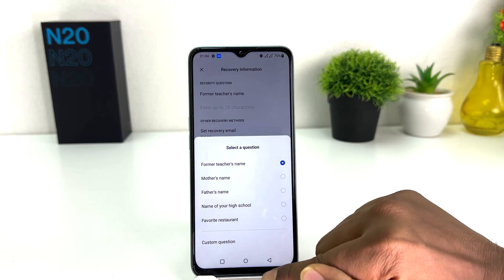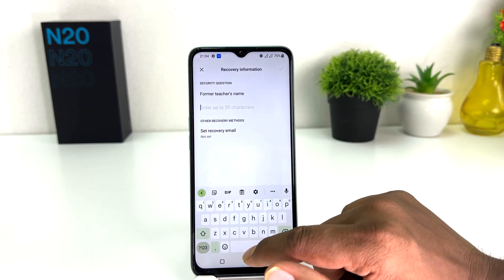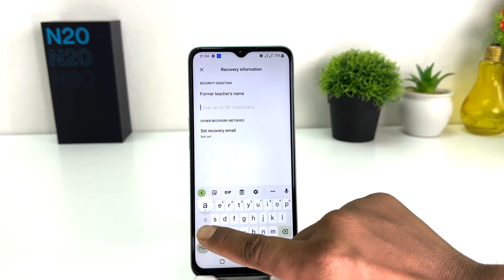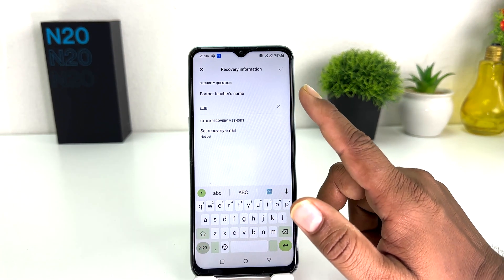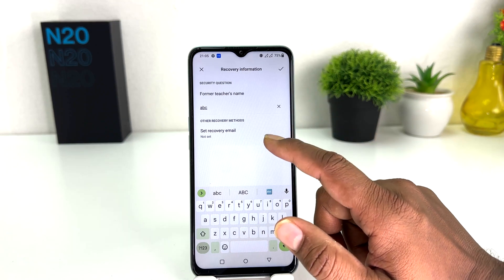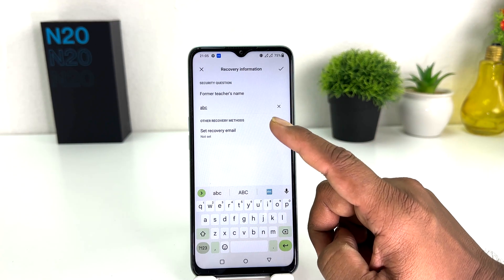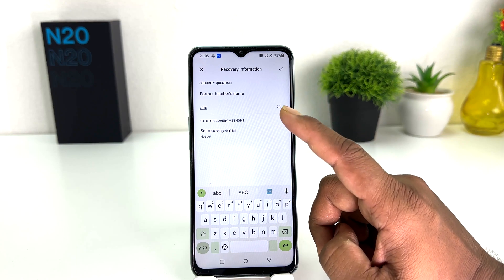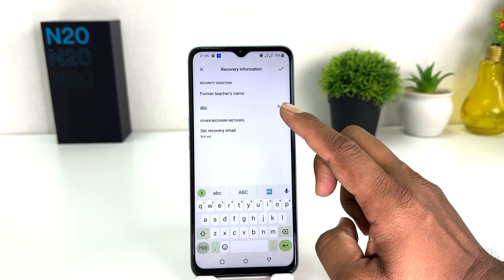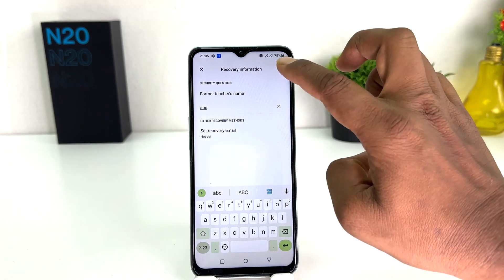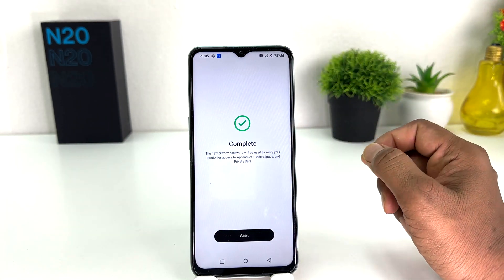After choosing a question, you can type your answer here — up to 20 characters. I'm going to type 'abc' for this video. You can also add your recovery email address, which is very helpful if you forget your app lock password. You can recover it by email or by answering the security question. Then click the checkmark.